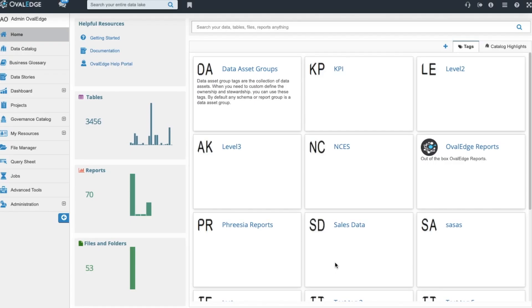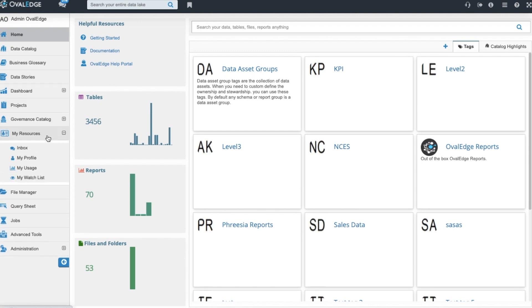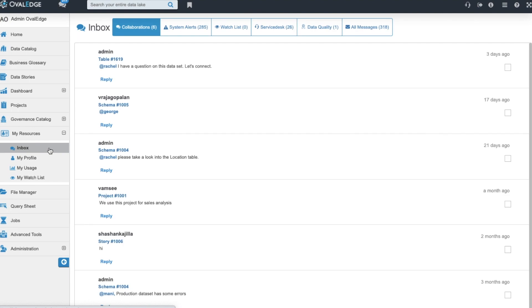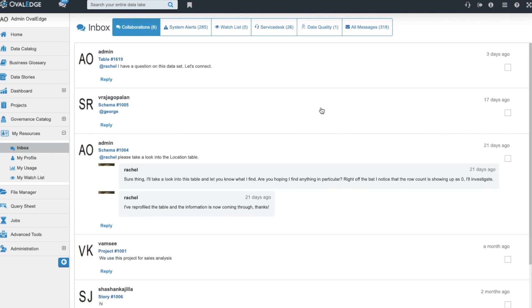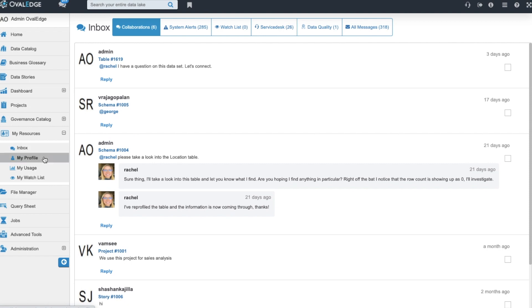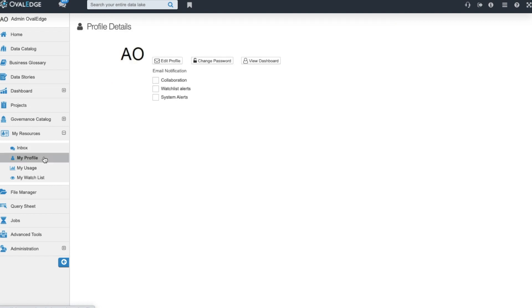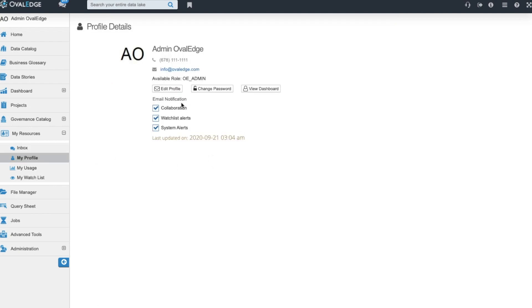Ovaledge has a handful of collaboration features which can be found in the My Resources tab along the left navigation pane. Users can come and browse their inbox. Messages in Ovaledge are organized by type. You have your collaboration messages, system alerts, watch list notifications, service desk notifications, data quality alert notifications, and then if you would like to preview everything in one bucket you can choose all messages. A user has a user profile and they can come in and select if they would like to receive a notification to an external emails provider for either collaboration messages, watch list messages, or system alert messages. They also have the opportunity to add a profile picture for themselves here and change their password.